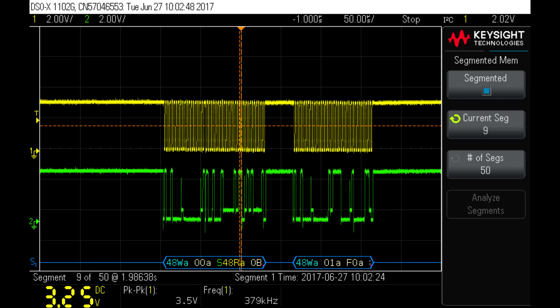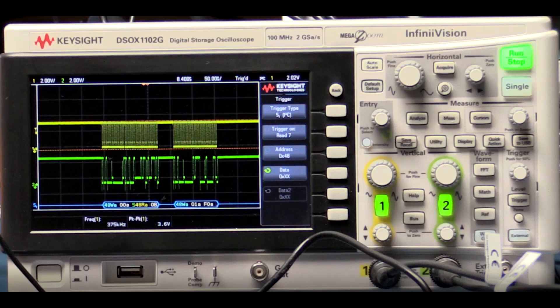Anyway, that's it for this. I just wanted to show you a couple of quirks of the I2C bus on the Keysight 1000 series scope and pretty much done that. I'll be back again soon with some more little tips and tricks with the Keysight DSOX1102G in the near future. Thanks a lot. Bye.